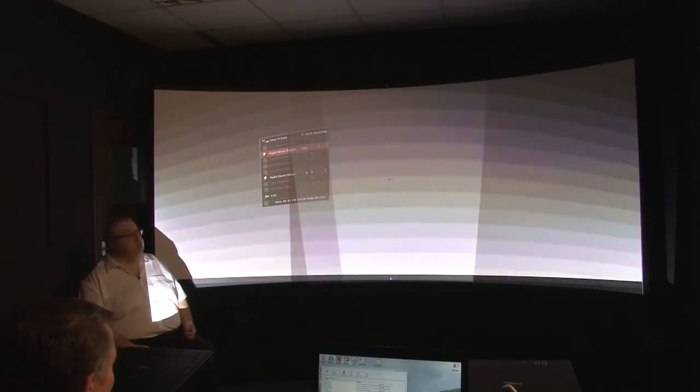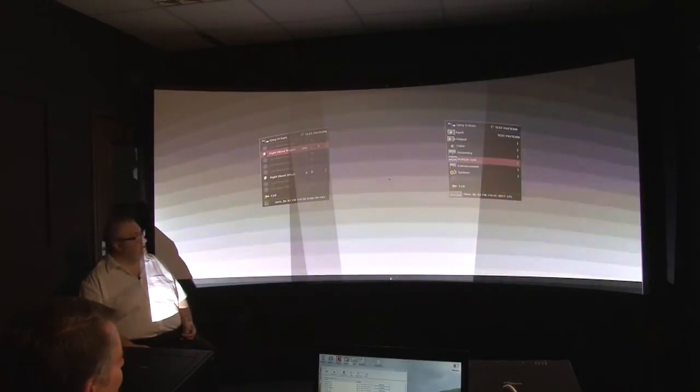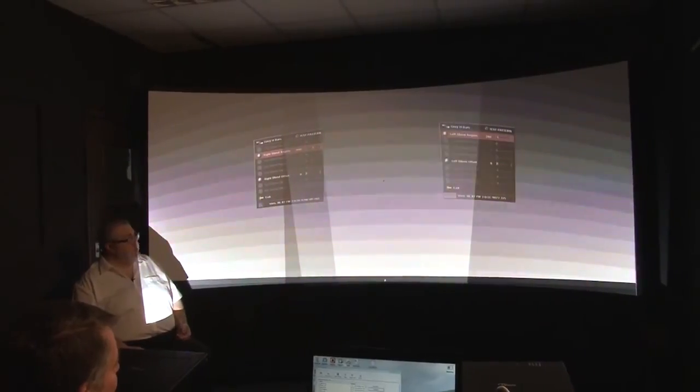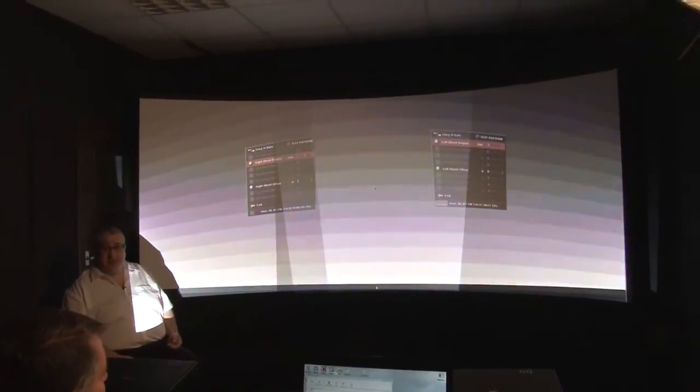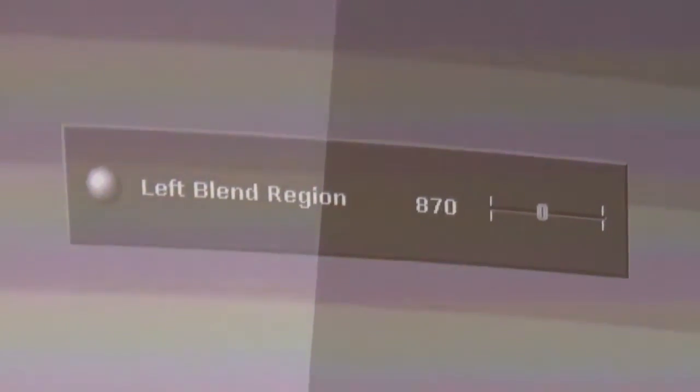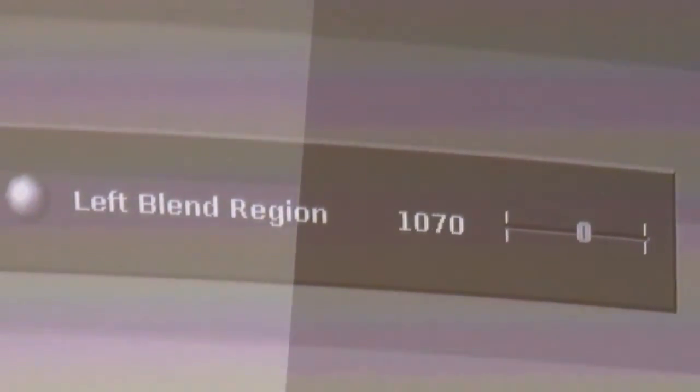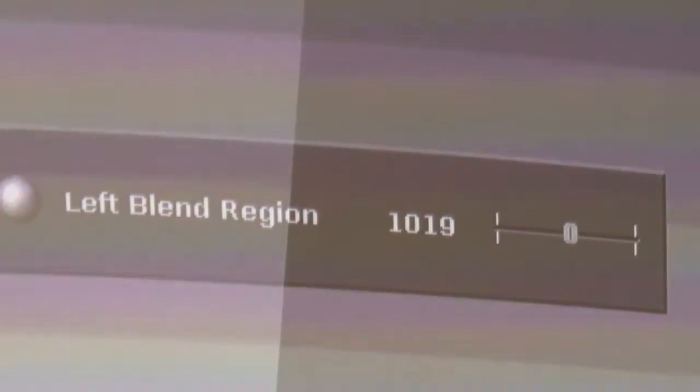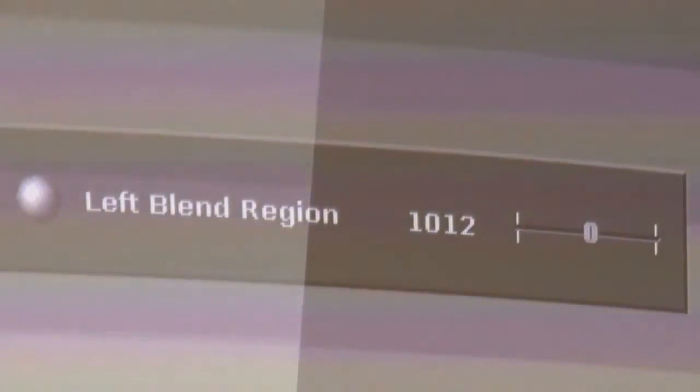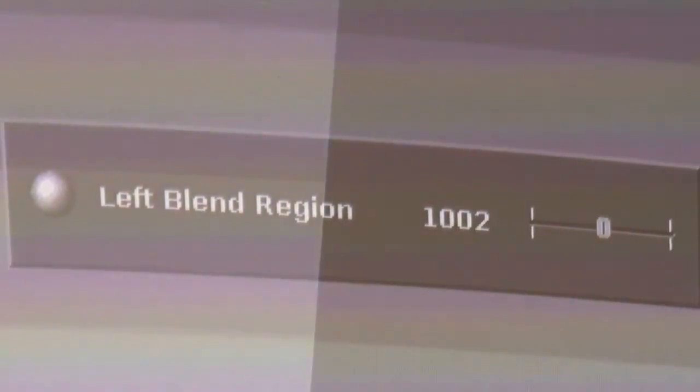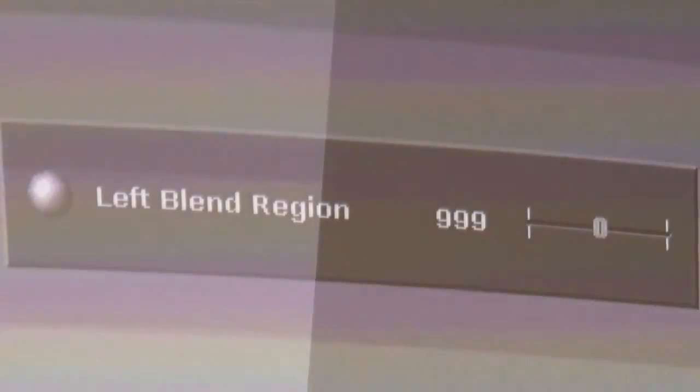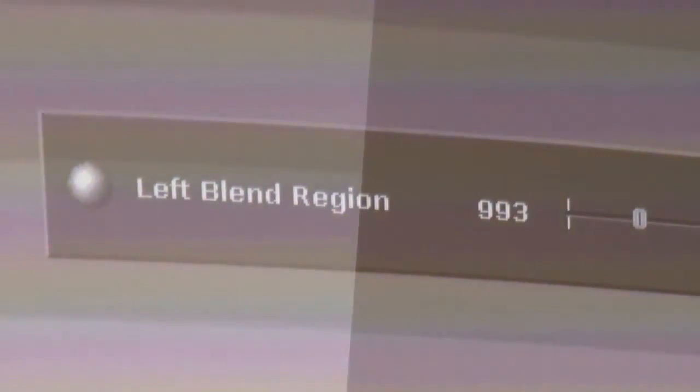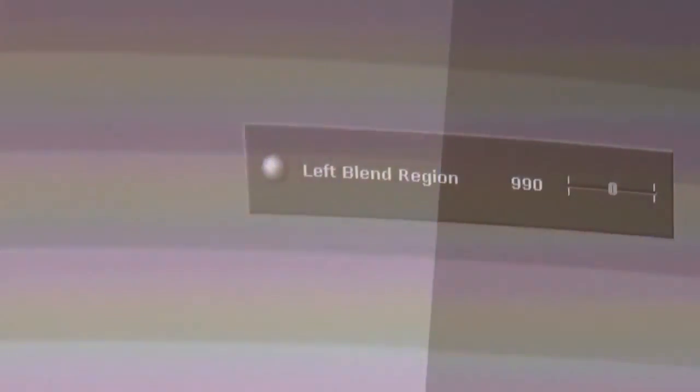So now we have to do the same setting on the right-hand scaler as well. It's quite important that you set them up so they match. If the blend widths don't match on the two projectors you're never going to get to a position where the pictures align. So as we adjust nothing's actually happening on screen but as we go for the correct setting we'll get to 990 which is the magic number that we calculated is correct with a calculator and a bit of paper. Once we've selected this and we exit the menu you'll see the scaler draws the blend pattern on the screen which is now done.